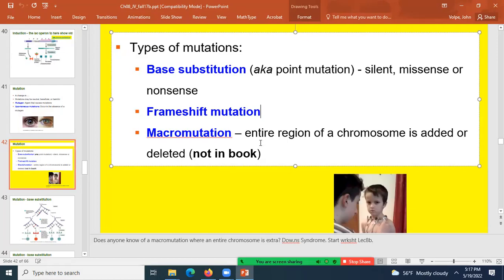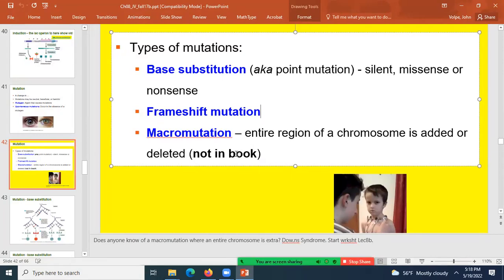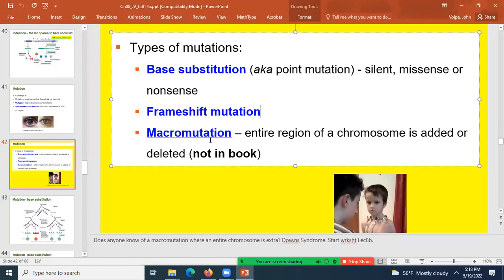There is also a macromutation, which is not covered in the textbook. A macromutation is where an entire region of a chromosome, or even an entire chromosome, is either added or deleted. An example is cri du chat syndrome, where part of a chromosome is missing. Another well-known macromutation is Down syndrome, where an individual is born with an extra chromosome 21.